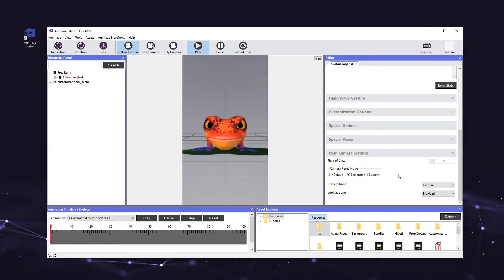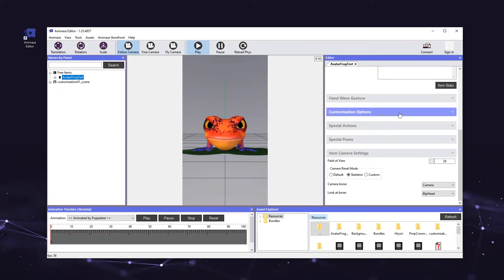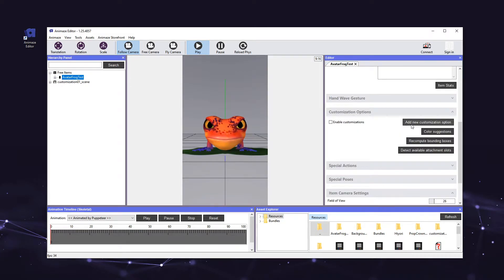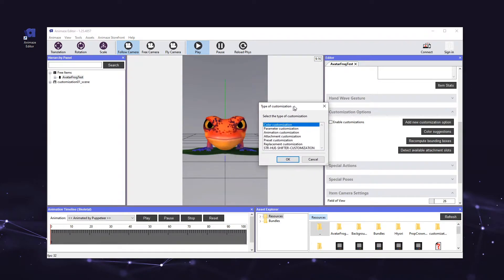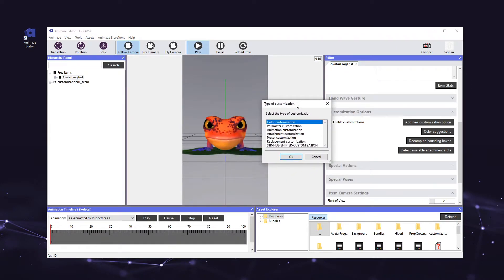Time to set all the customization parameters. Click on the avatar's name in the hierarchy panel on the left. In the editor panel on the right, click the customization options header and select add new customization option. The customization selector window will appear, which allows you to choose which type of customization you want to add. Let's start by adding a color customization, which will allow users to change the color of different parts of our avatar. Click color customization and hit ok.